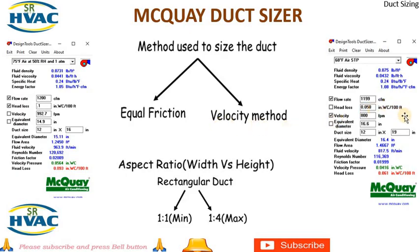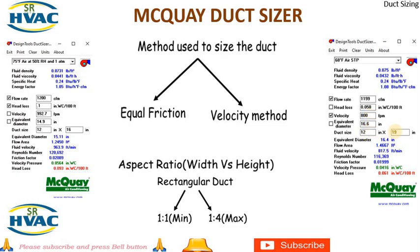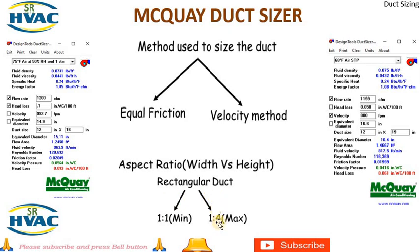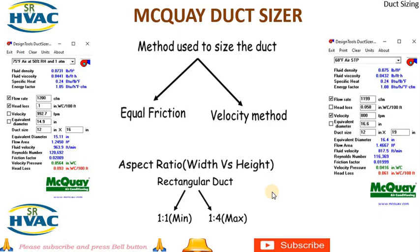The next one is the velocity method. The velocity will remain the same throughout the duct. We have to check velocity and put how much velocity you want according to the area. Equivalent diameter and rectangular duct will also come. One more thing to keep in mind is the aspect ratio, width and height. It should be minimum 1:1 and maximum 1:4. For example, if your height is 100mm it should not go more than 400mm. If you do more than 400mm it will create noise as well as head loss.